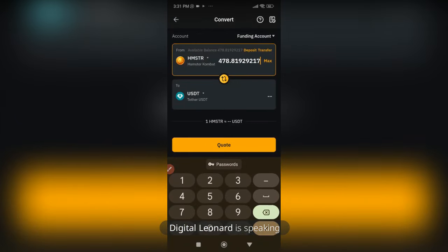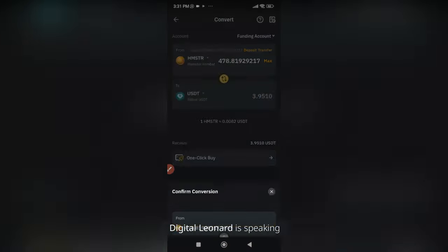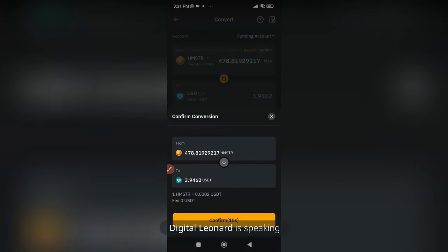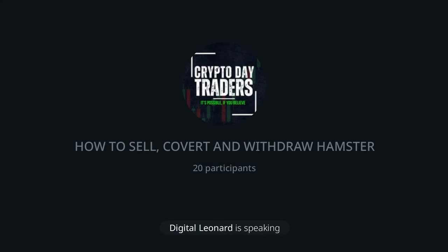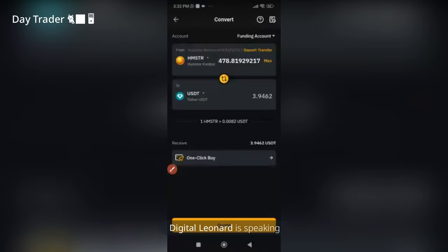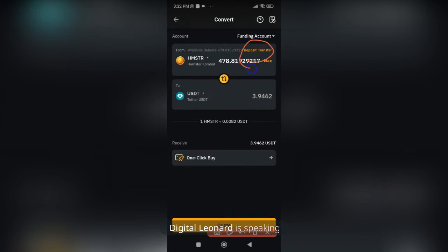After transferring to the Funding wallet, click on Max, then click Quote. It will tell you how much USDT you'll be receiving. If you're happy with the amount, click Confirm and you're good to go. That will automatically convert your Hamster Combat token to USDT.